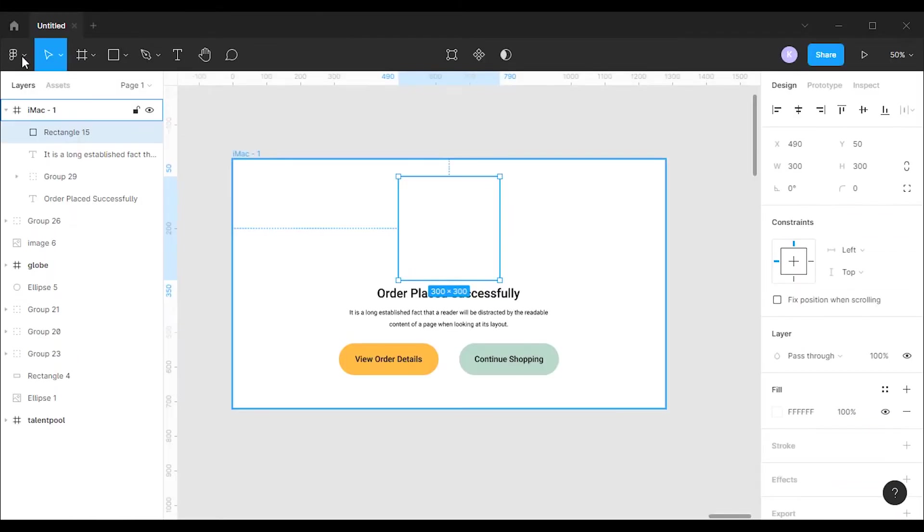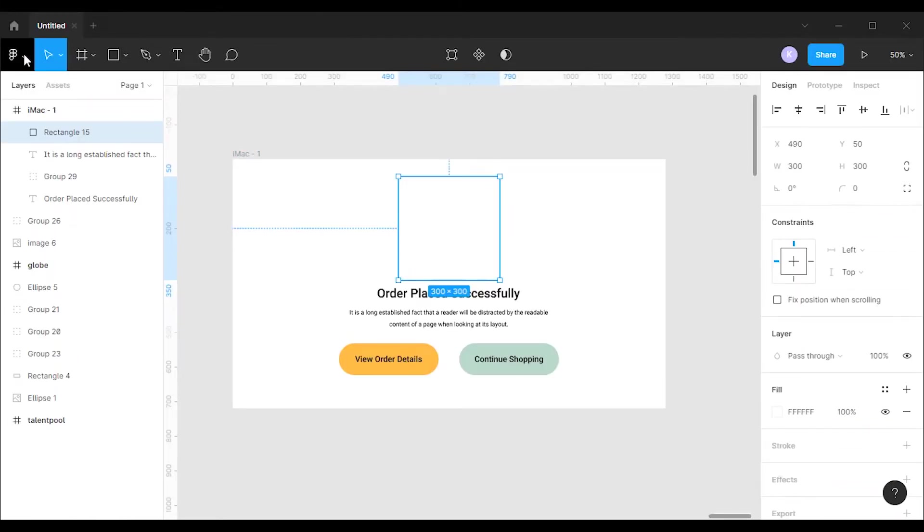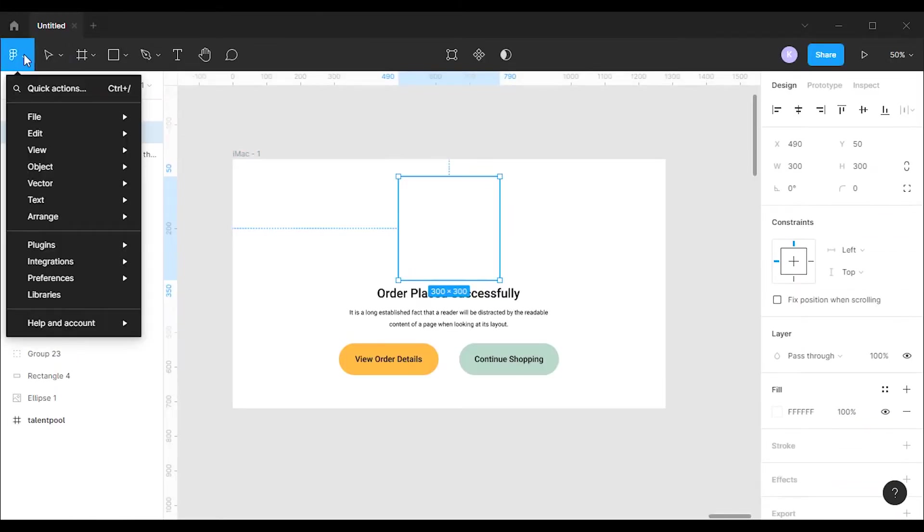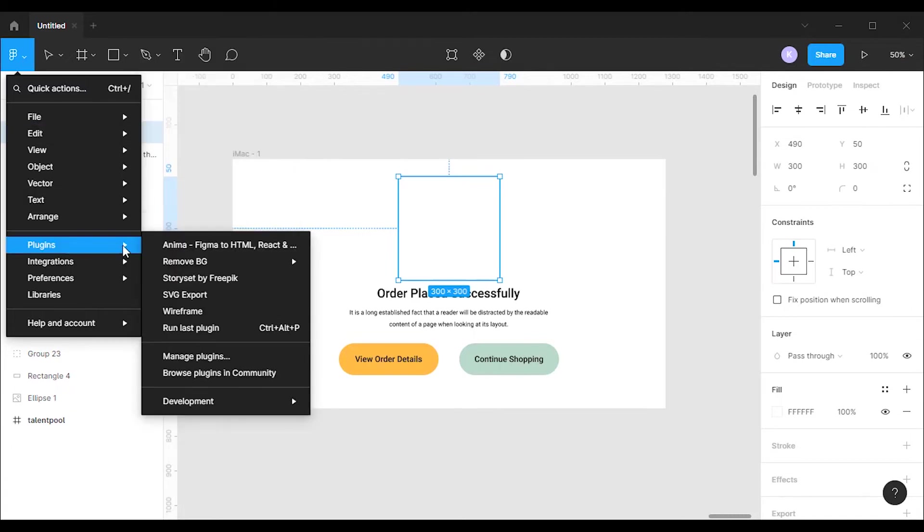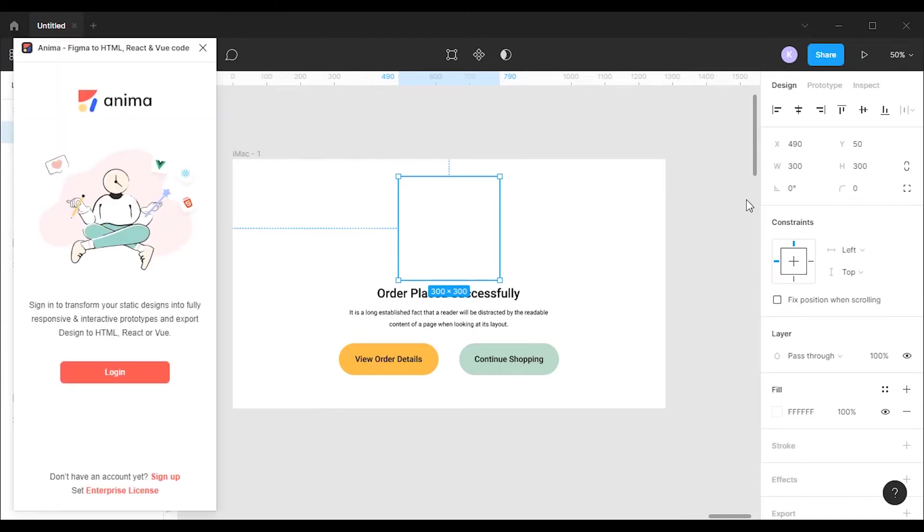After installing the plugin, go to the frame and select the placeholder. Then click on the Figma icon on the top left corner, go to plugins, and select Anima. Now you'll get an option to log into your Anima account.